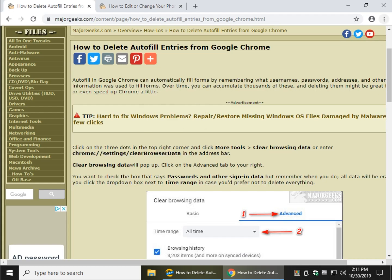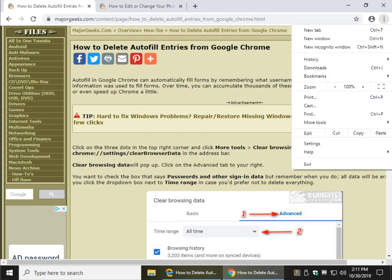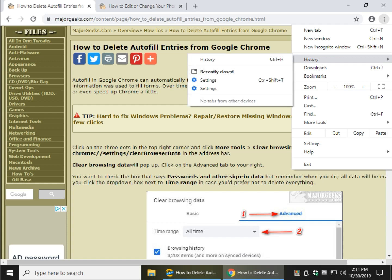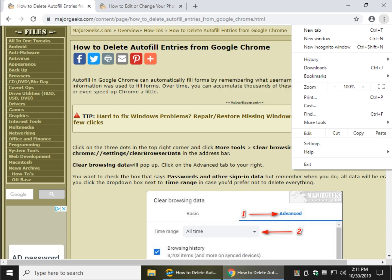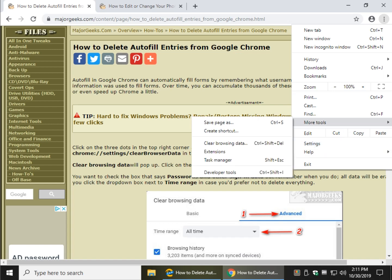So you can go to more tools in settings, which is your three dots up here, because you normally would think it would be inside settings here, but it's not. So more tools, clear browsing data.